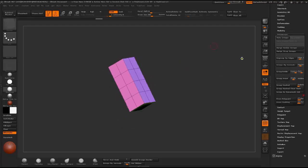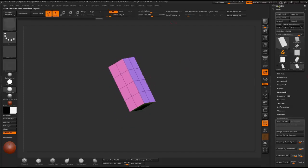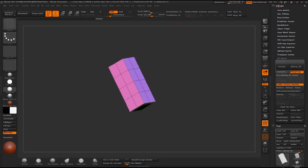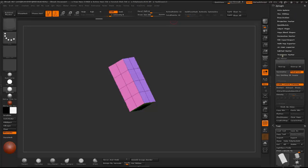Then under ZPlugin, you can find it up here, I just docked it to the side. ZPlugin, UV Master.